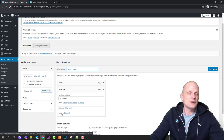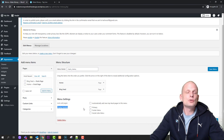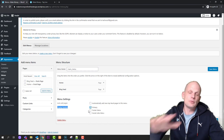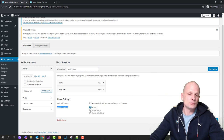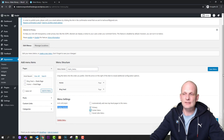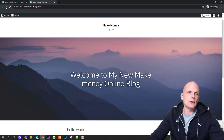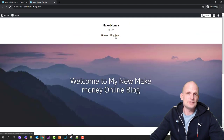To remove a page from the menu, click the small arrow and select 'Remove.' At the bottom, under 'Display Location,' select 'Primary' to display the menu at the top — in WordPress, primary is always the top menu. I'll also select 'Footer' so it displays at the top and in the footer. Social links area is another location for this theme but we'll skip that. Click 'Save Menu,' then refresh your website to see the main menu with Home and Blog Feed.